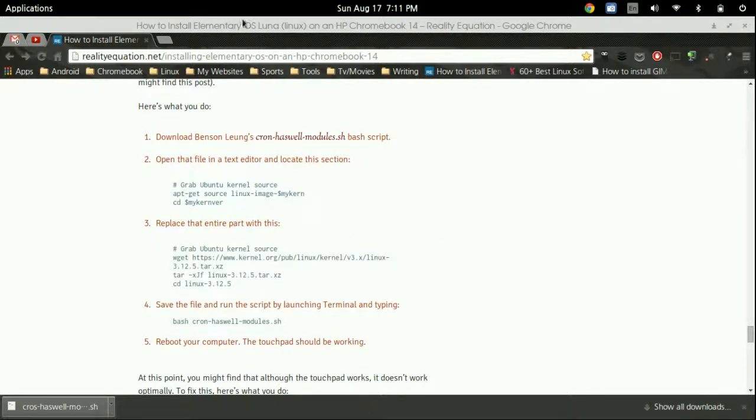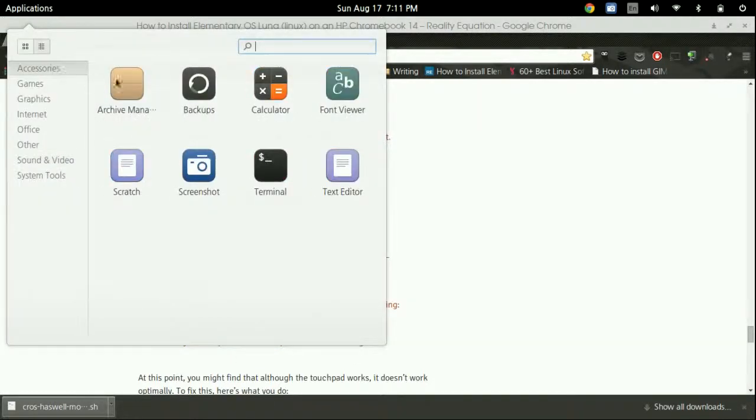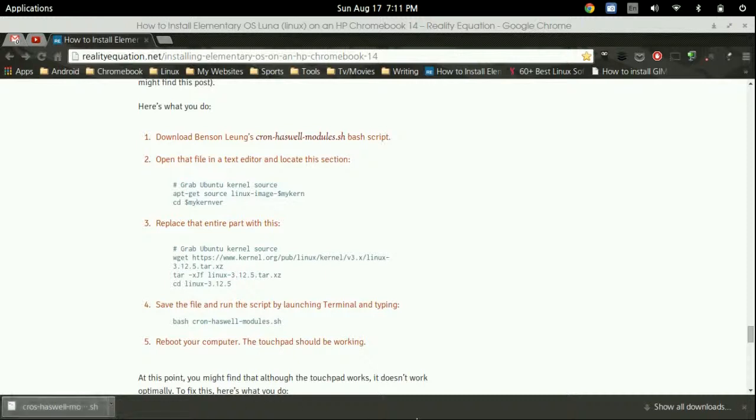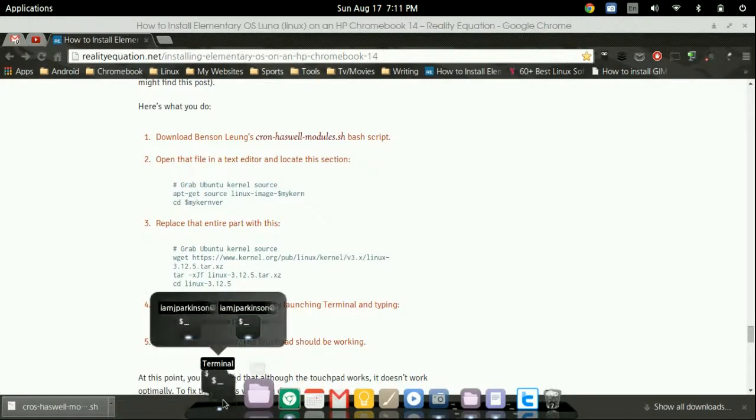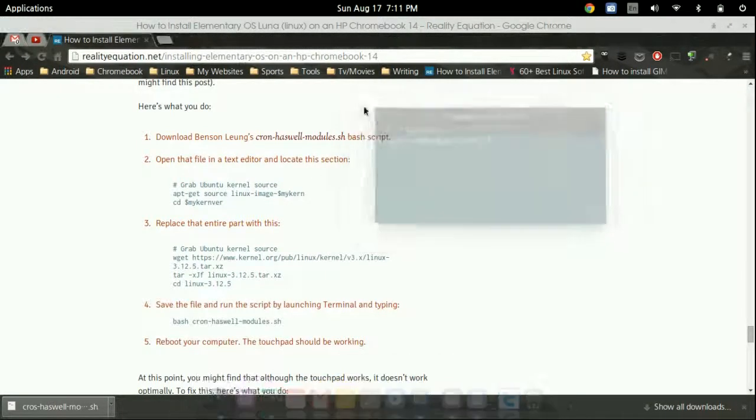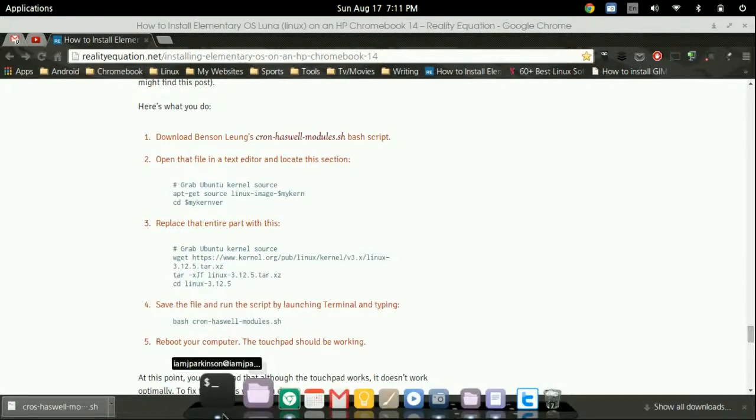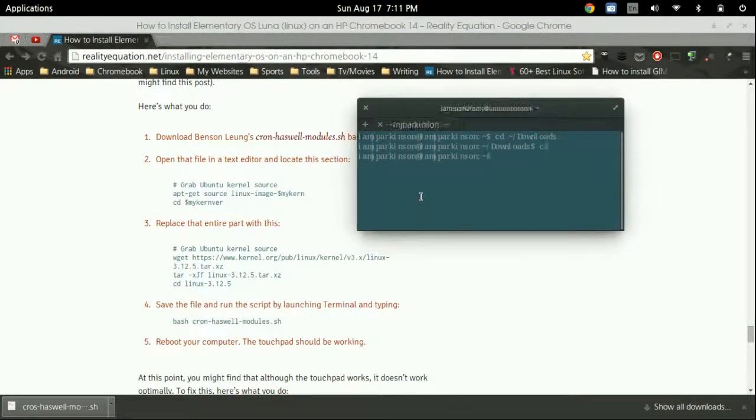What we're going to do is open up the terminal. We're going to need to open up a few things. Let me go ahead and get back to the beginning.